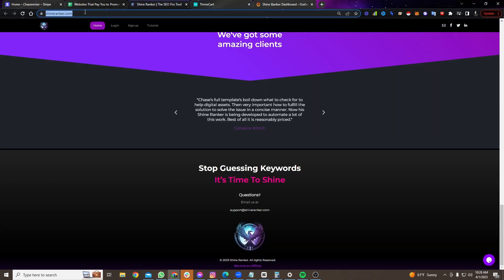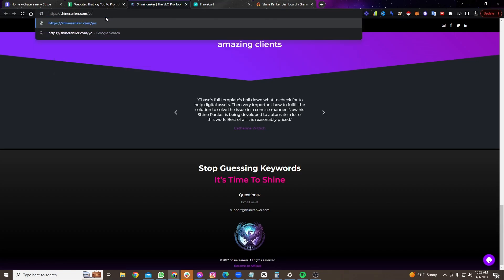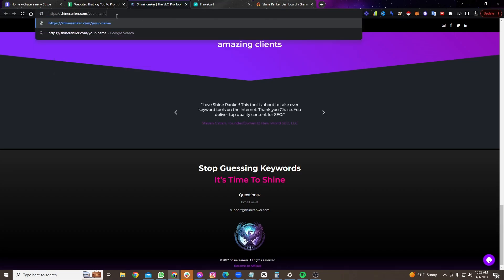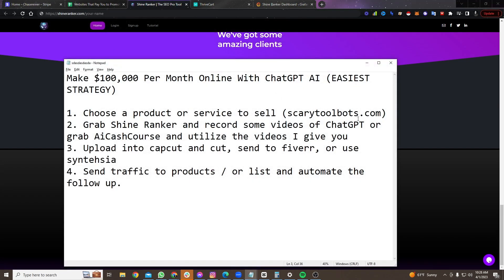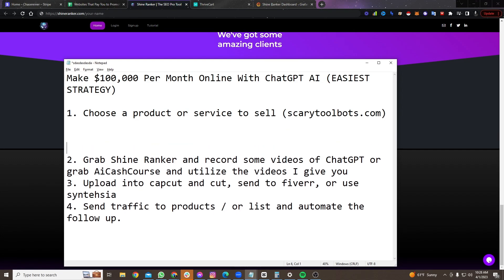So you go click on become an affiliate. I'm already an affiliate of this product because I own the product. So I'm not going to be an affiliate. But you would go click through here and get a link. So the link you're going to get would look something like this. It would be like shineranker.com forward slash your name.